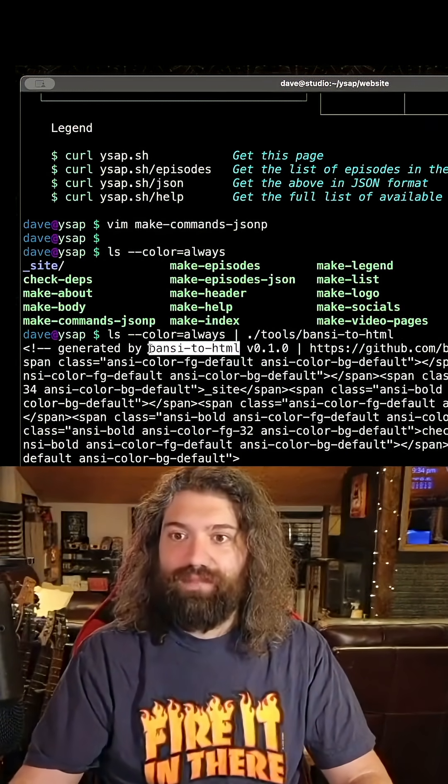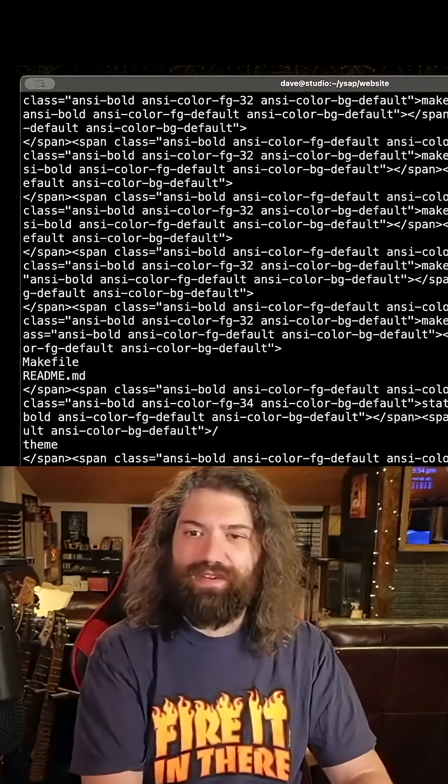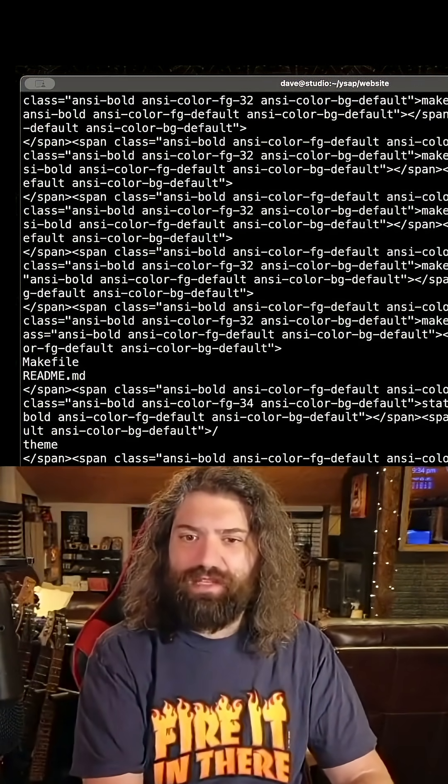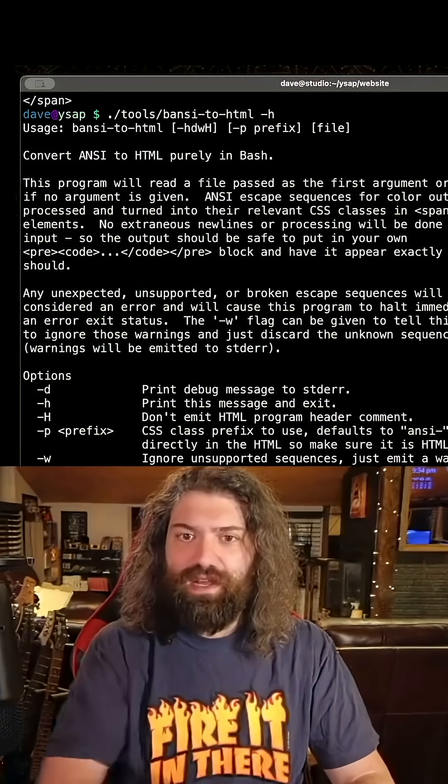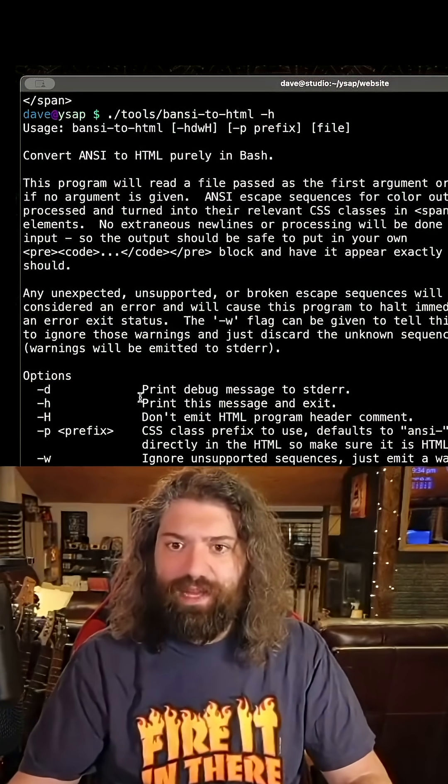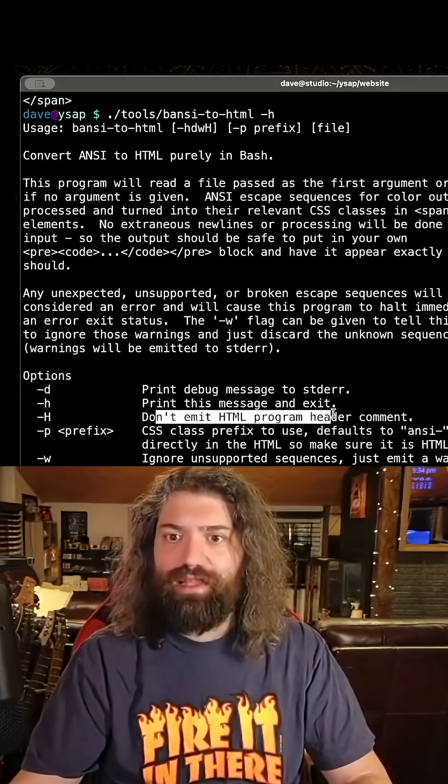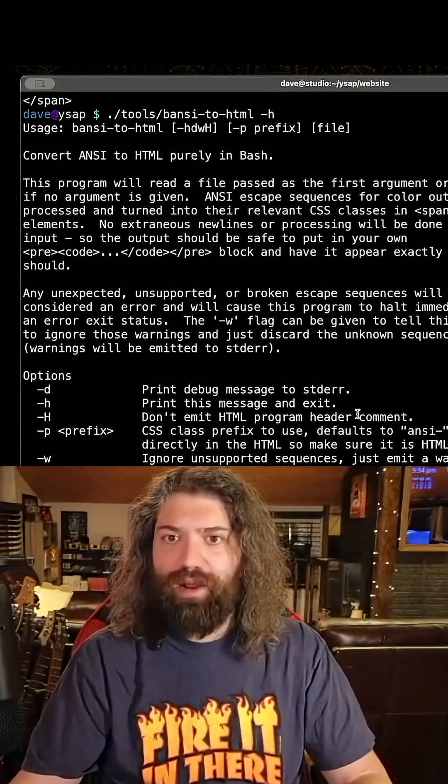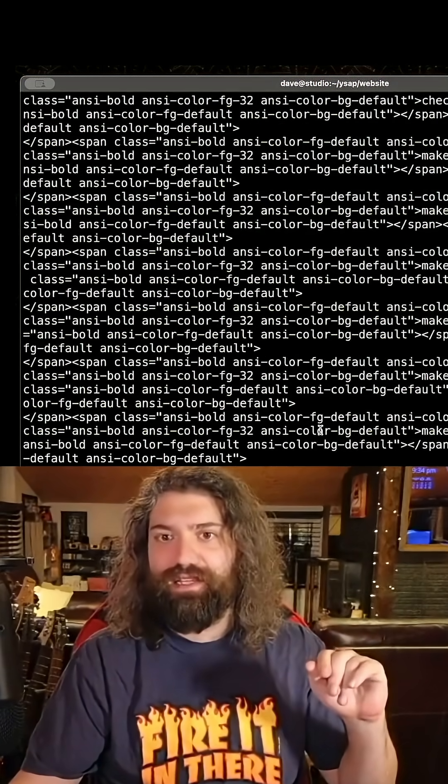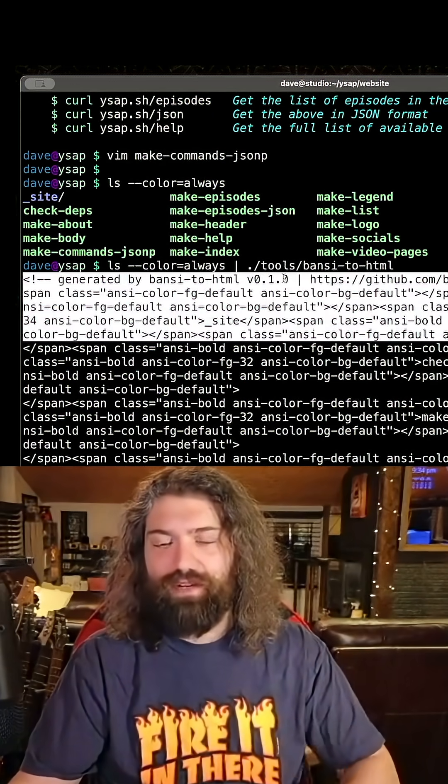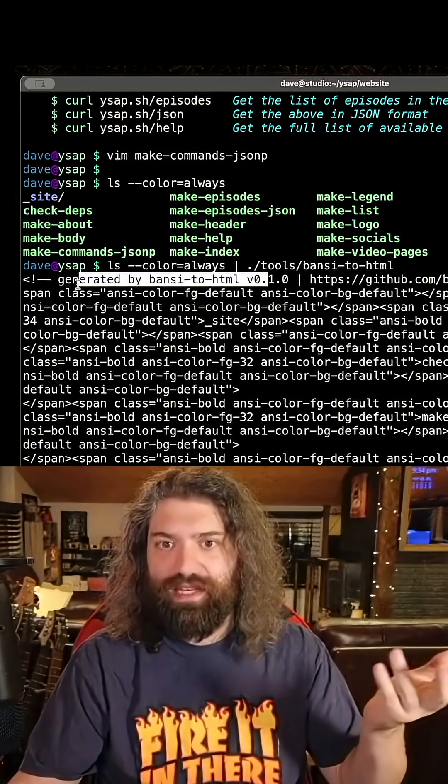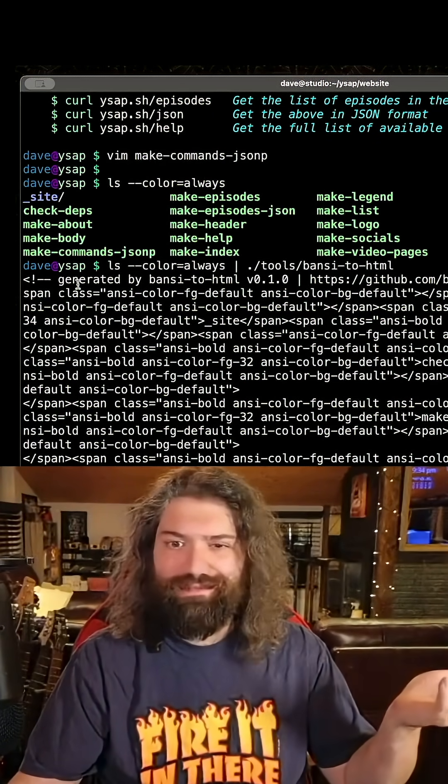I don't remember. I think I gave it dash capital H. What does that even do? It's been so long since I've used this code. Dash capital H don't emit the HTML program or header content. Oh yeah, I have that little header at the top that says this was generated by ANSI or whatever. Dash H just makes it not emit this.